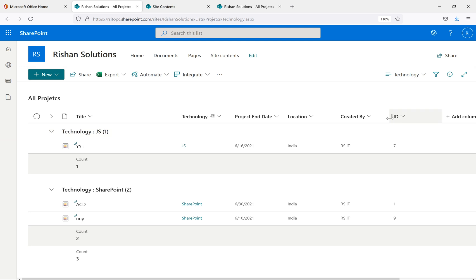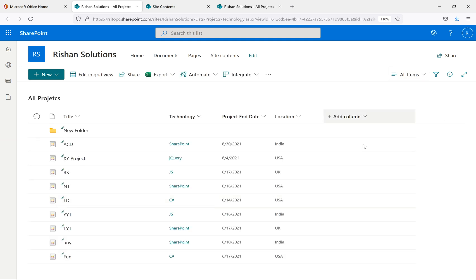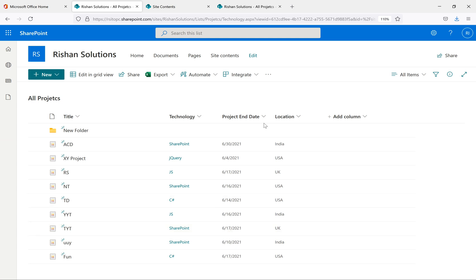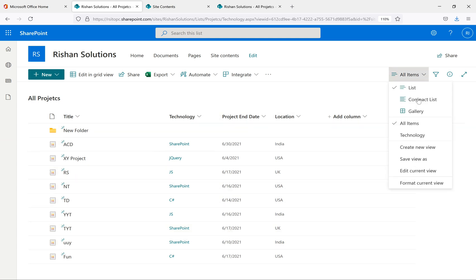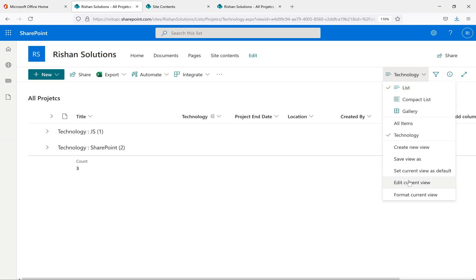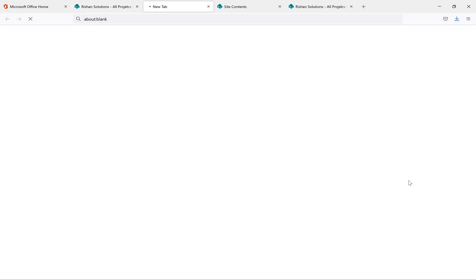Compare with the All Items view: Created By and ID are not available there, all locations appear (no filter), and there is no sorting on Title — you can see C, A, X, R, N in no particular order. Going back to the Technology view, we can see the filters, grouping, count, and additional fields. To modify this view, click 'Edit Current View' or go to List Settings and click on the Technology view.